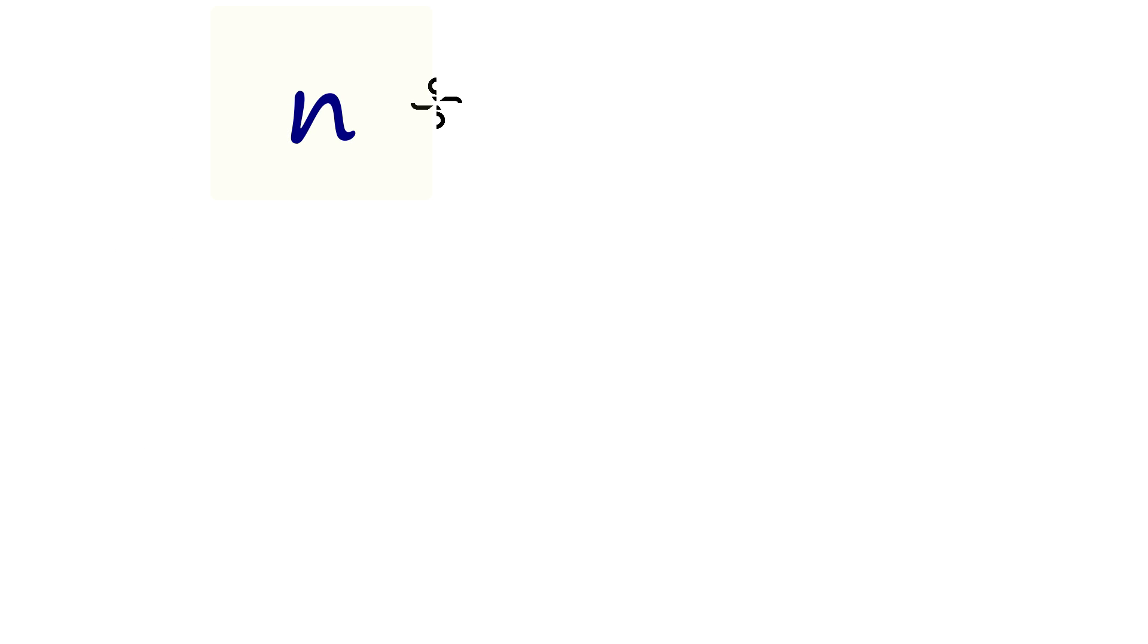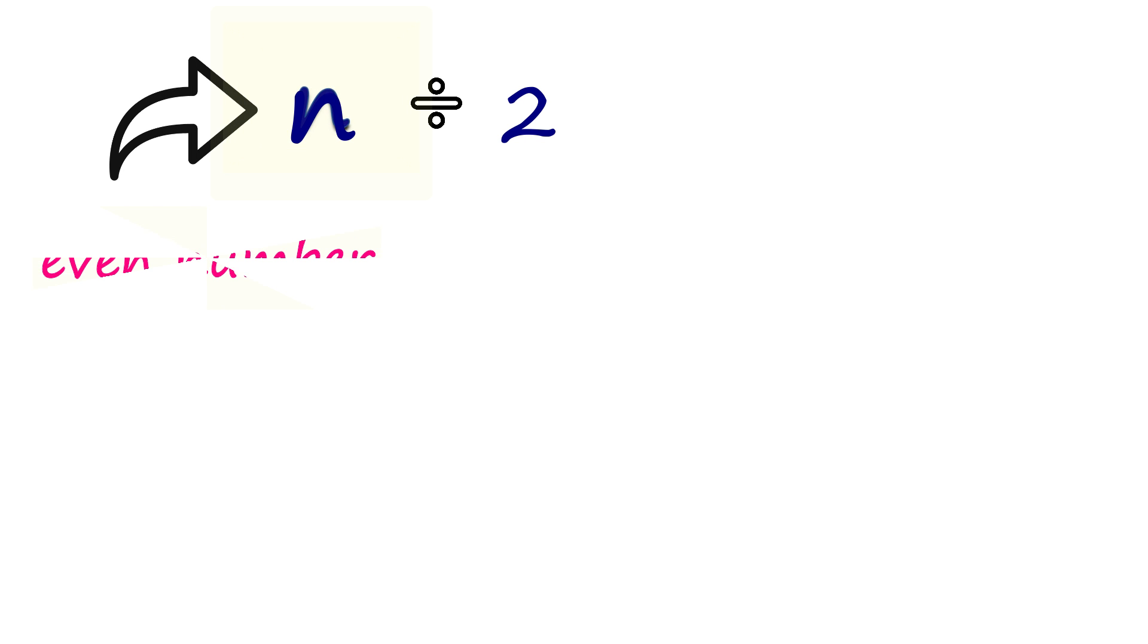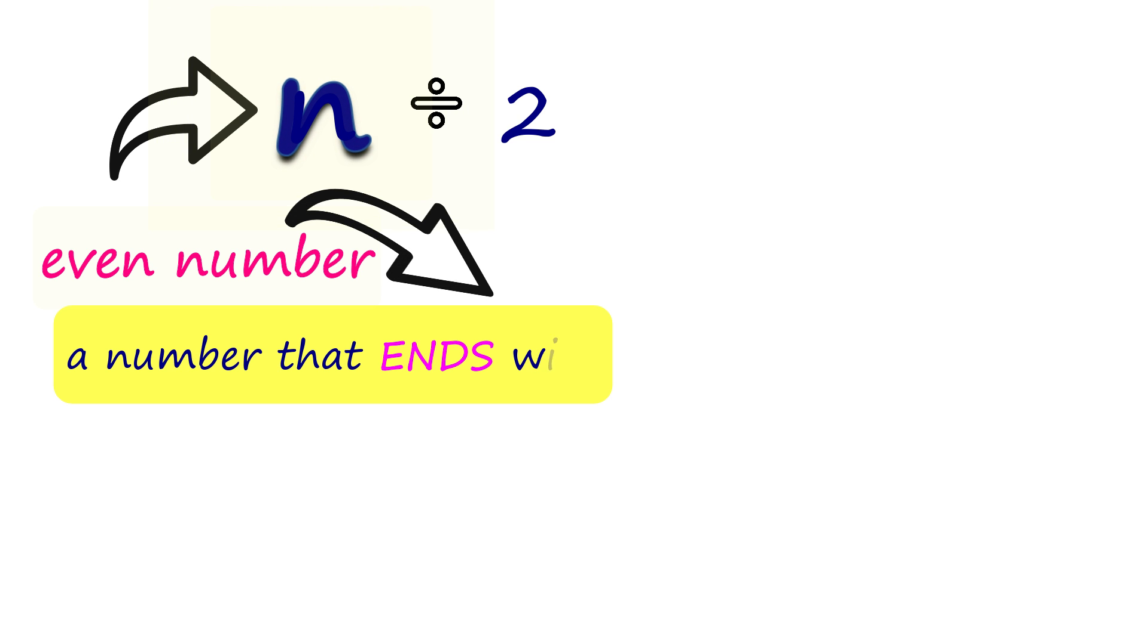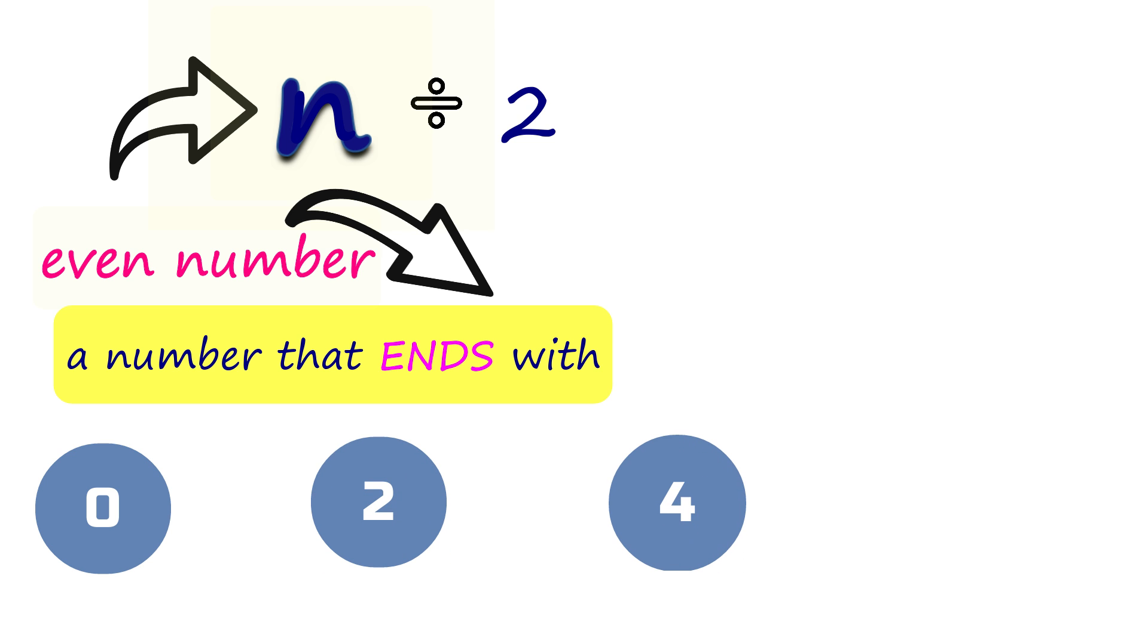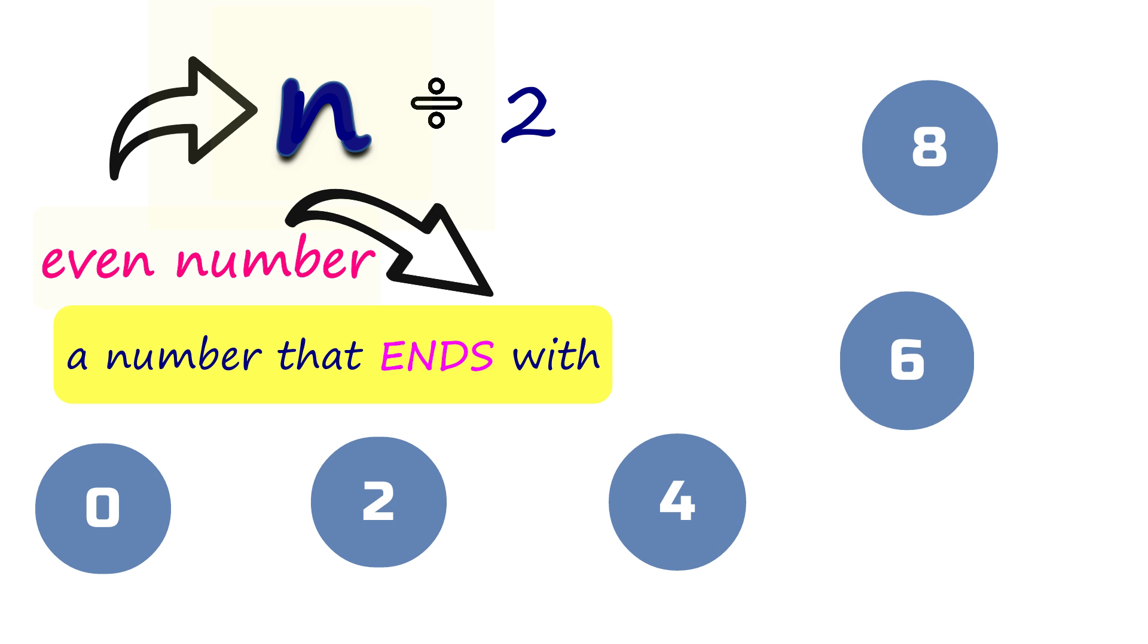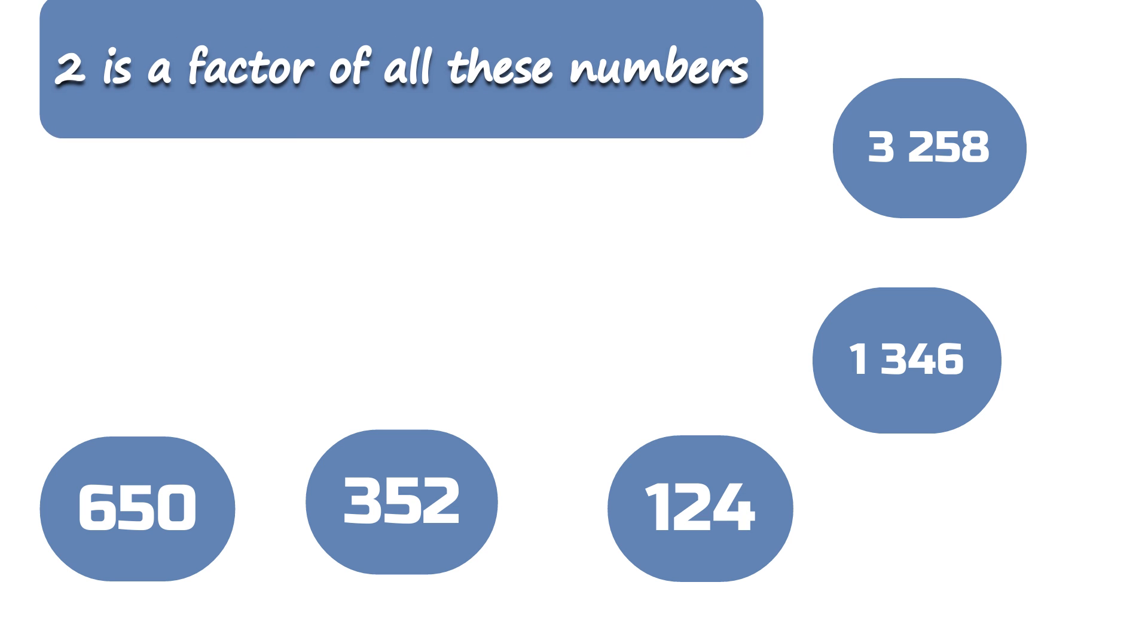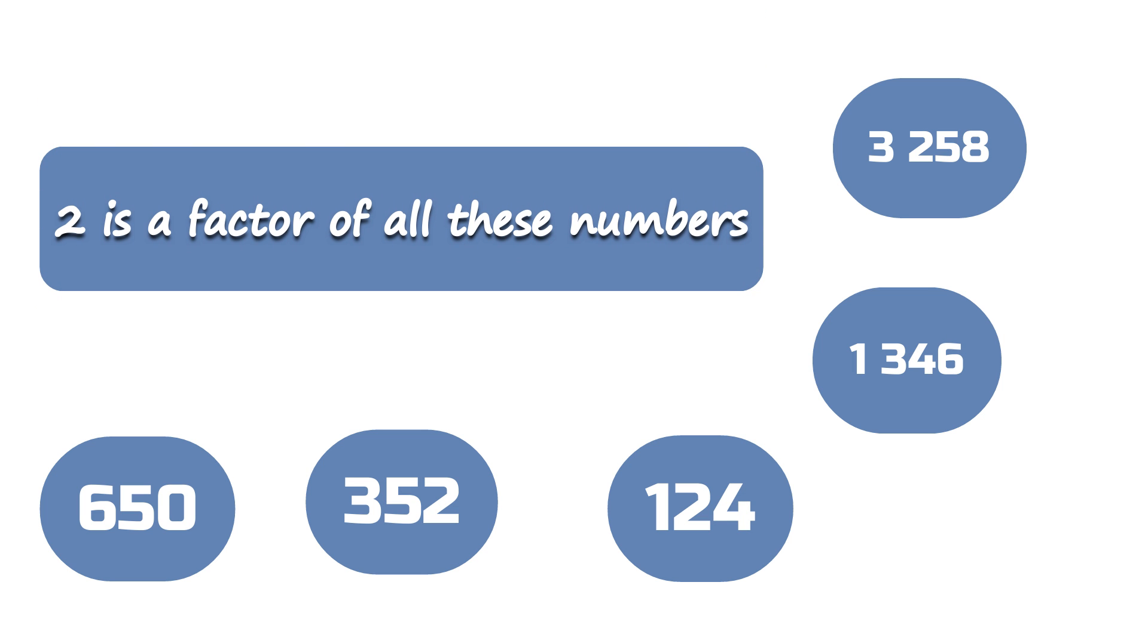How will you know if a number is divisible by 2? It is divisible by 2 if the number is even. An even number is a number that ends with 0, 2, 4, 6, or 8. Like these numbers! That makes 2 a factor of all these numbers.